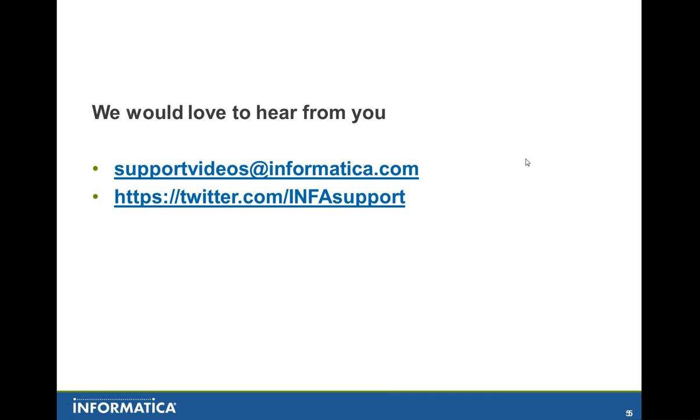We would love to get your feedback. And if you have something to say to us, please do feel free to reach out to us at supportvideos at informatica.com or you can reach out to us through Twitter. Our Twitter URL is https://twitter.com/infosupport. Thank you and have a great day.